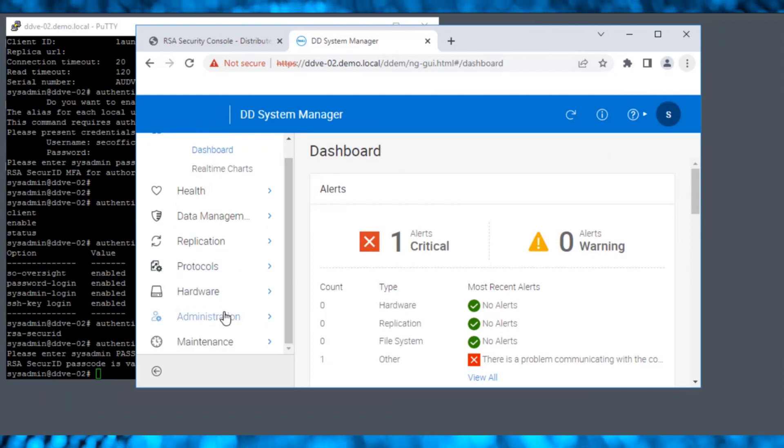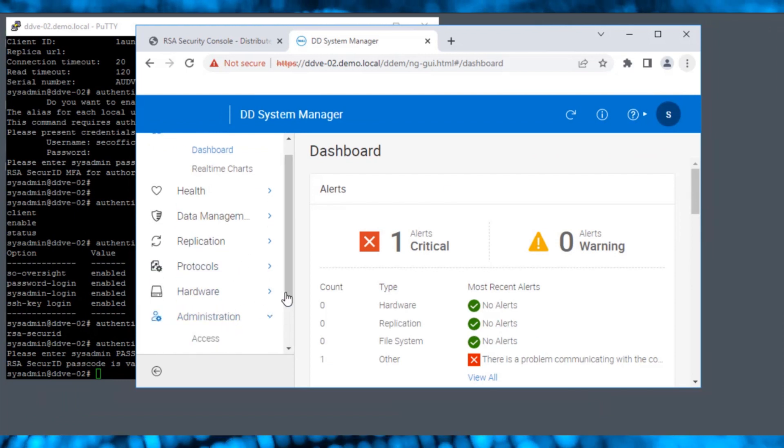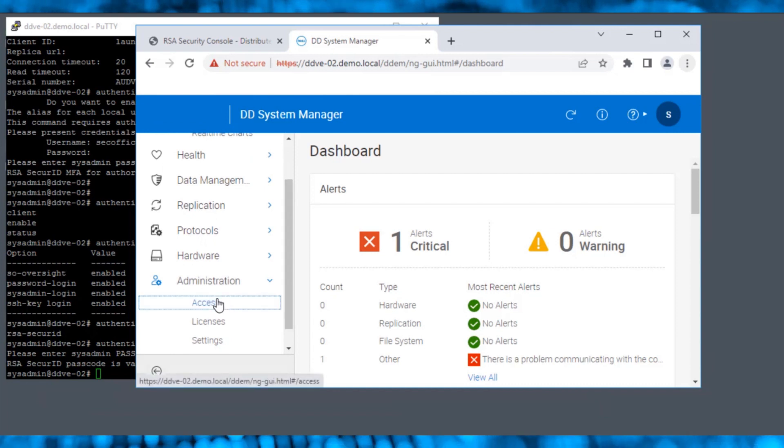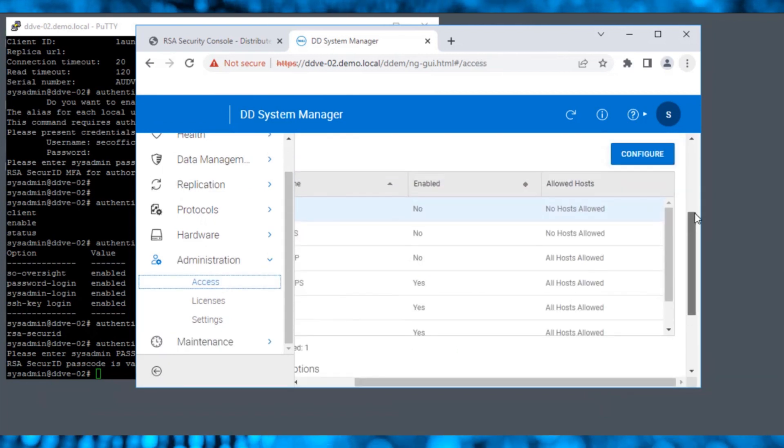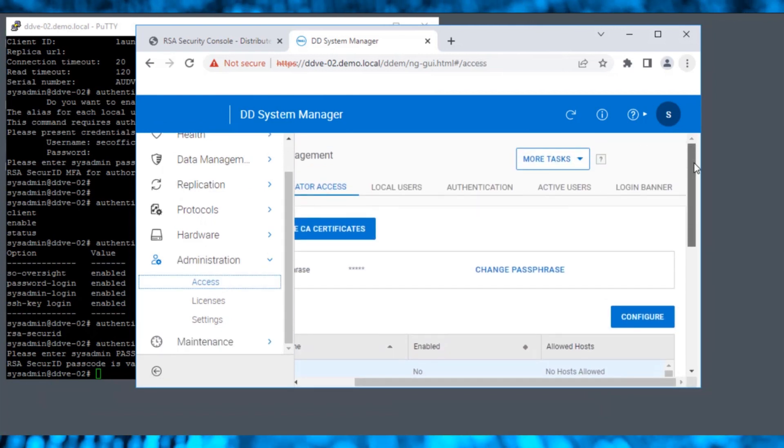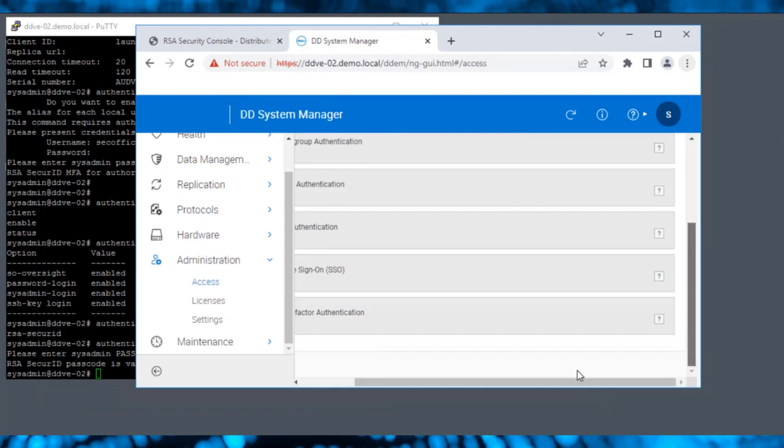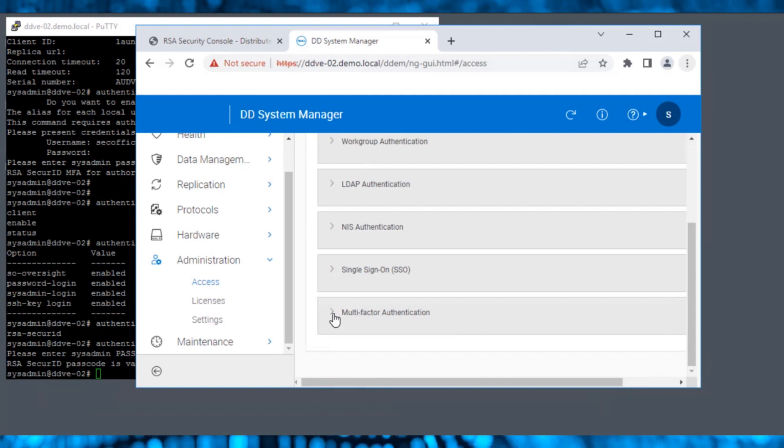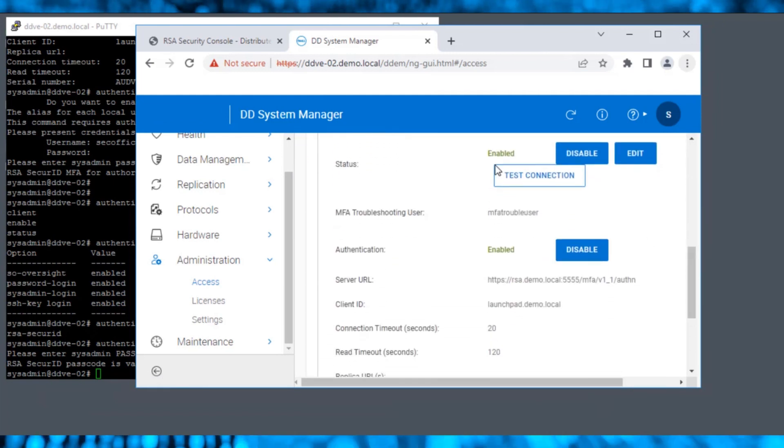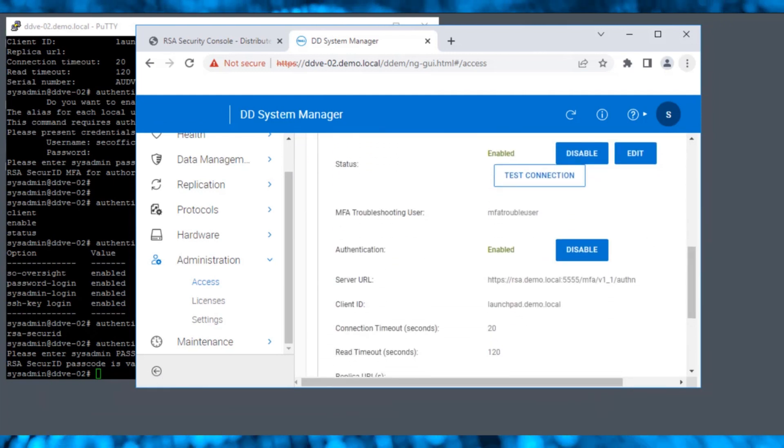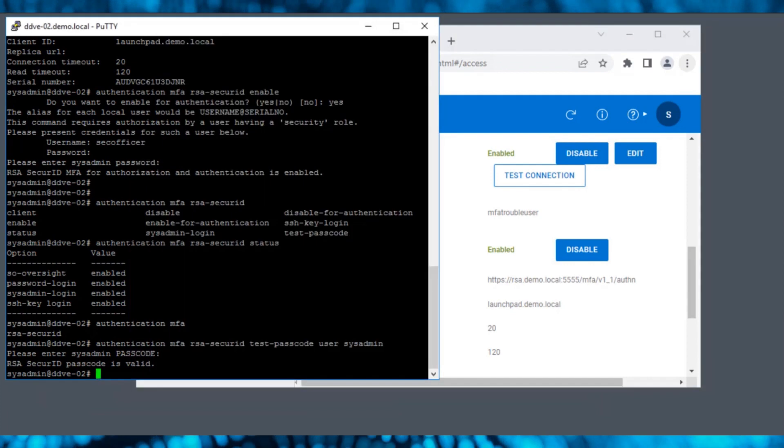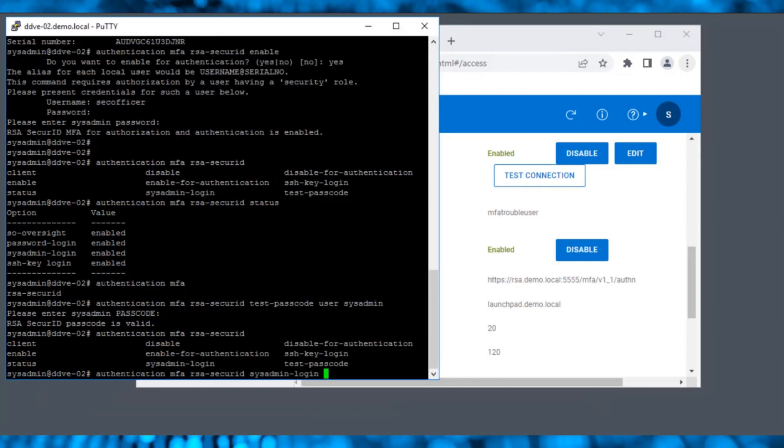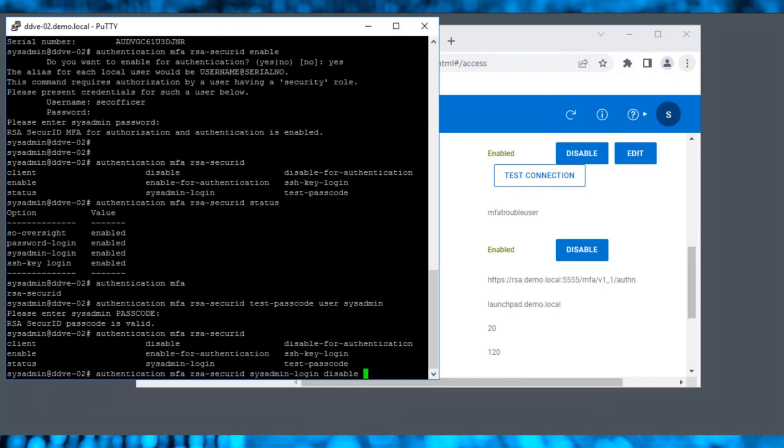Navigate to Administration and then Access. Expand the multi-factor authentication to check all the details that we have configured so far.